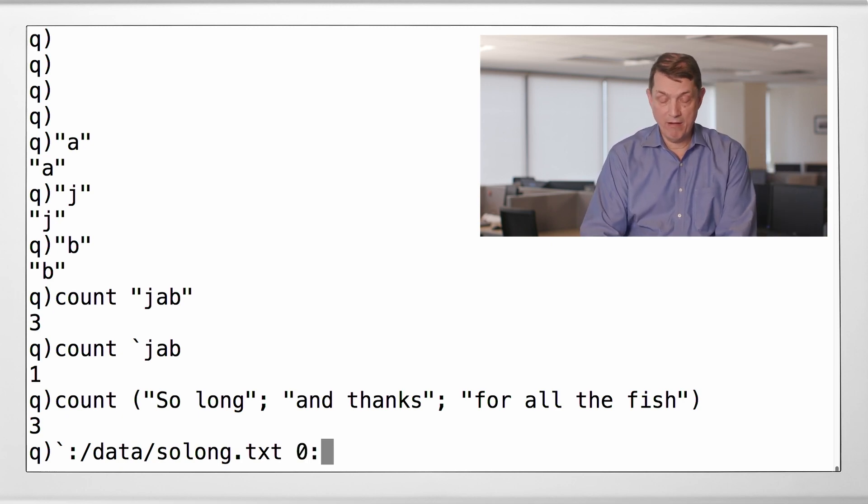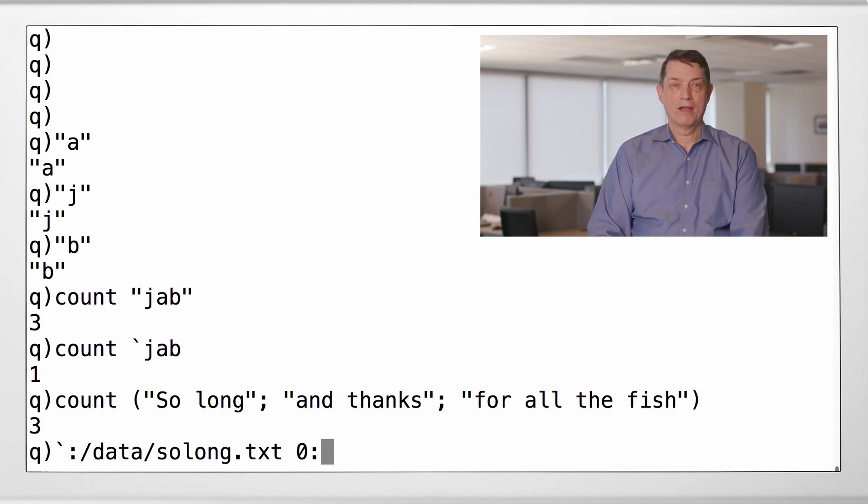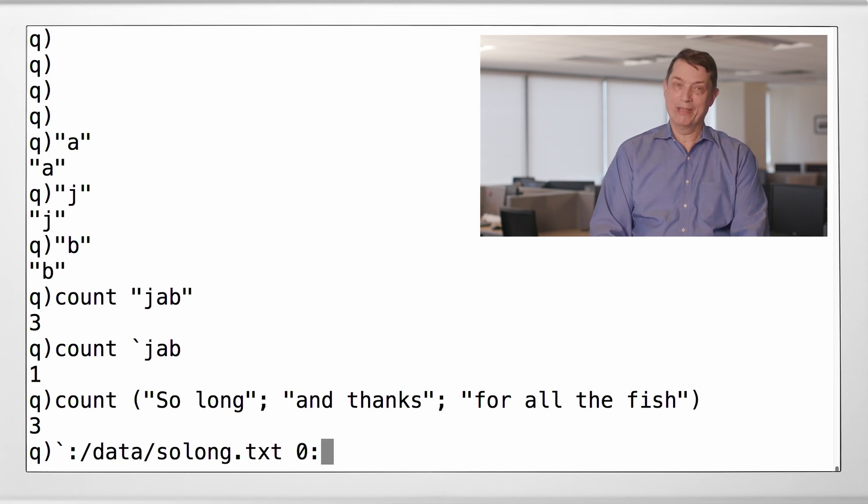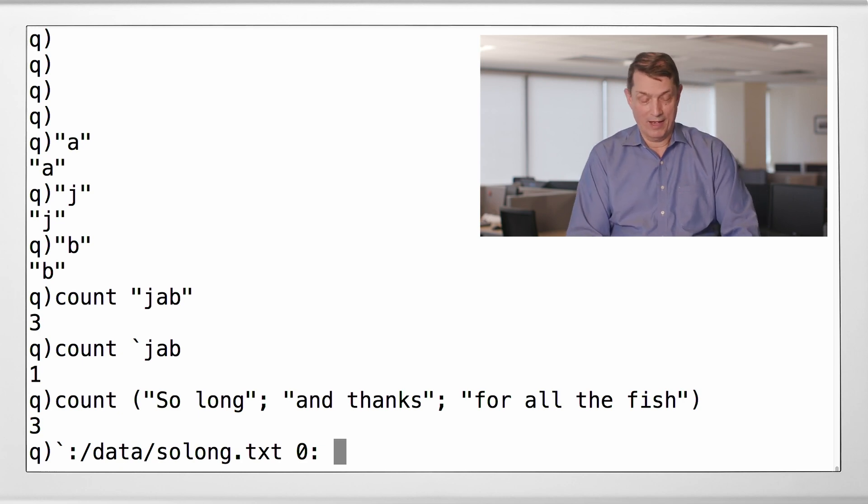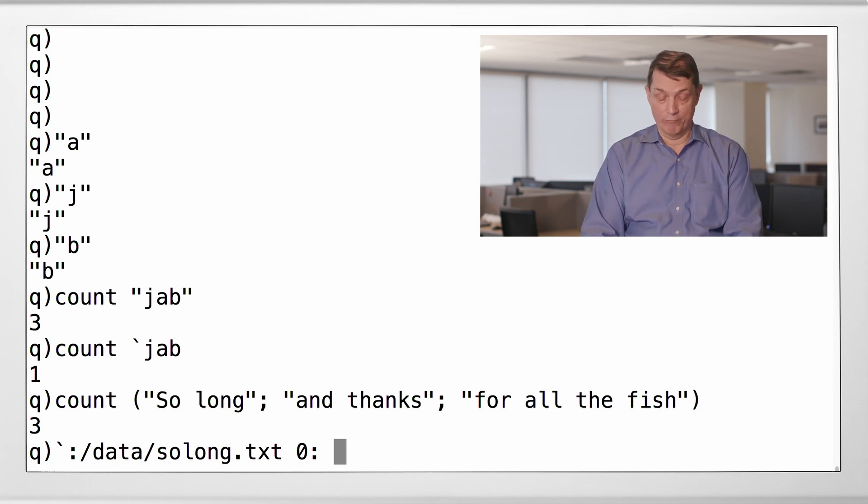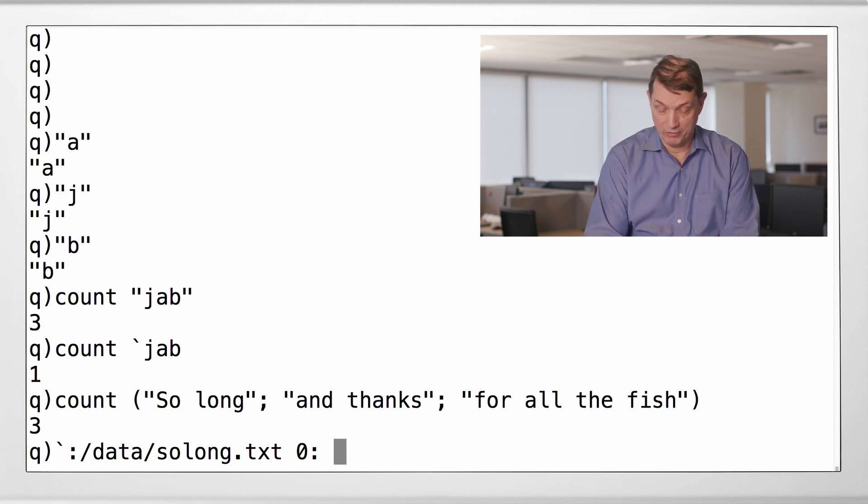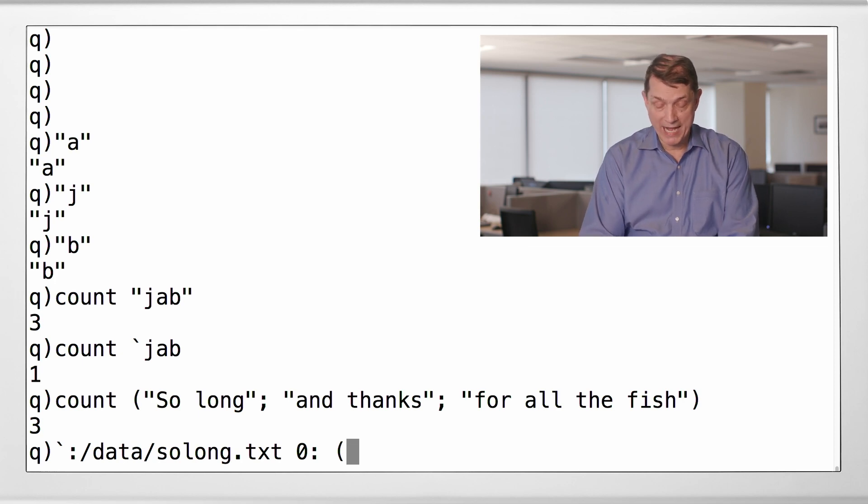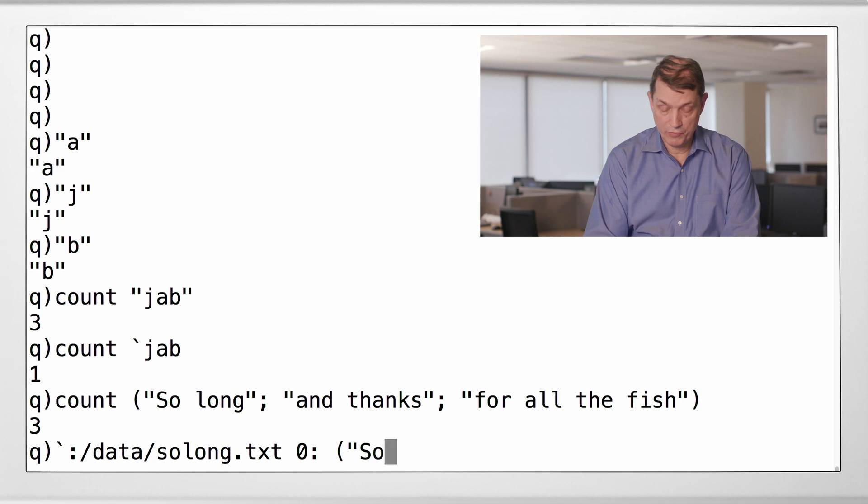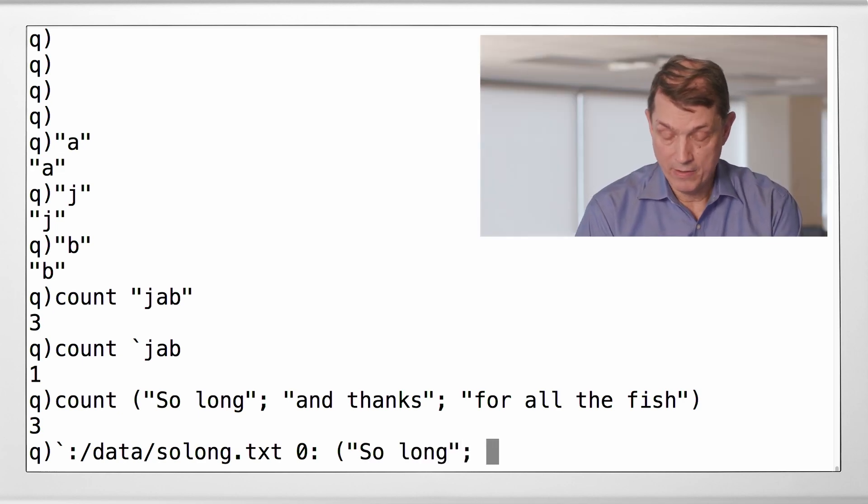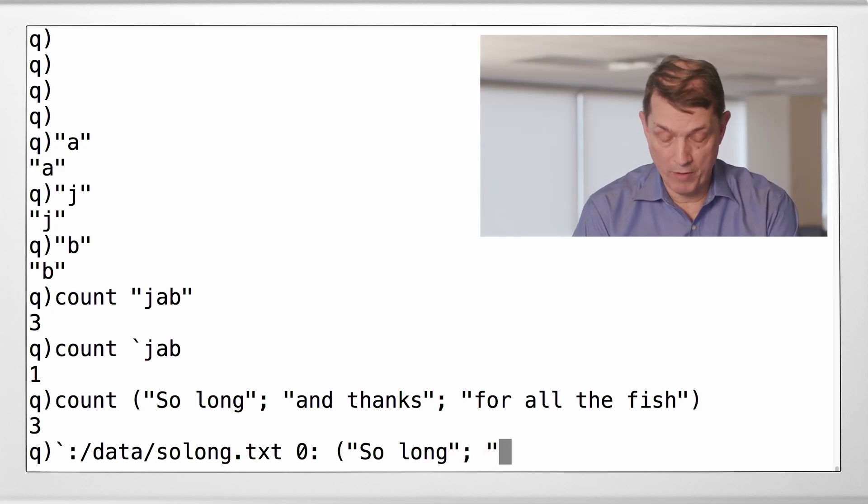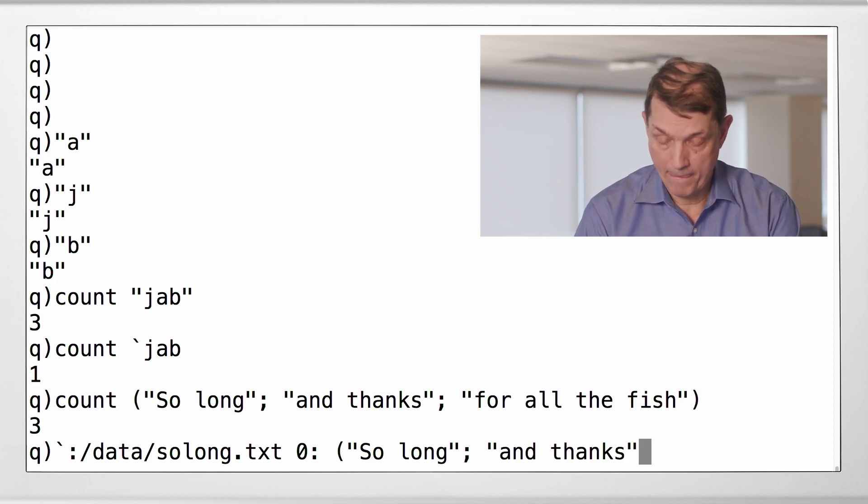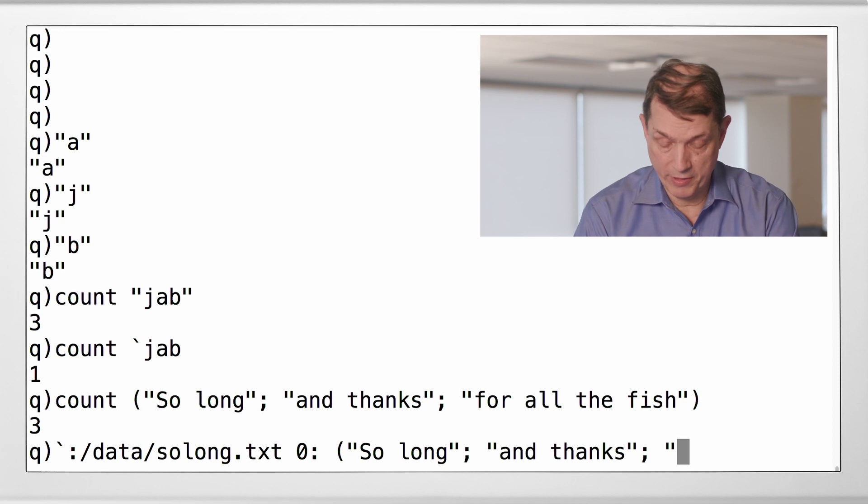Now, get this. Here is the name of the function in Q that writes text to a file. Yes, indeed. That name is zero colon. I don't know how hard it would have been to call that write text, but apparently it was too hard. All right. So that will write out a list of strings into a file whose records correspond one to one with these strings.